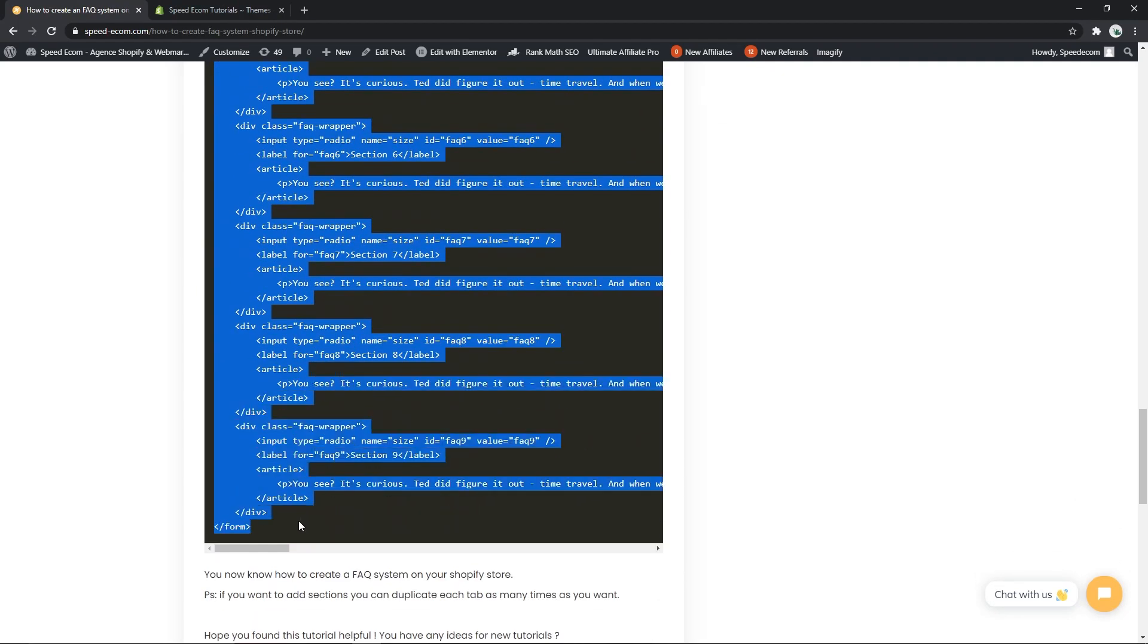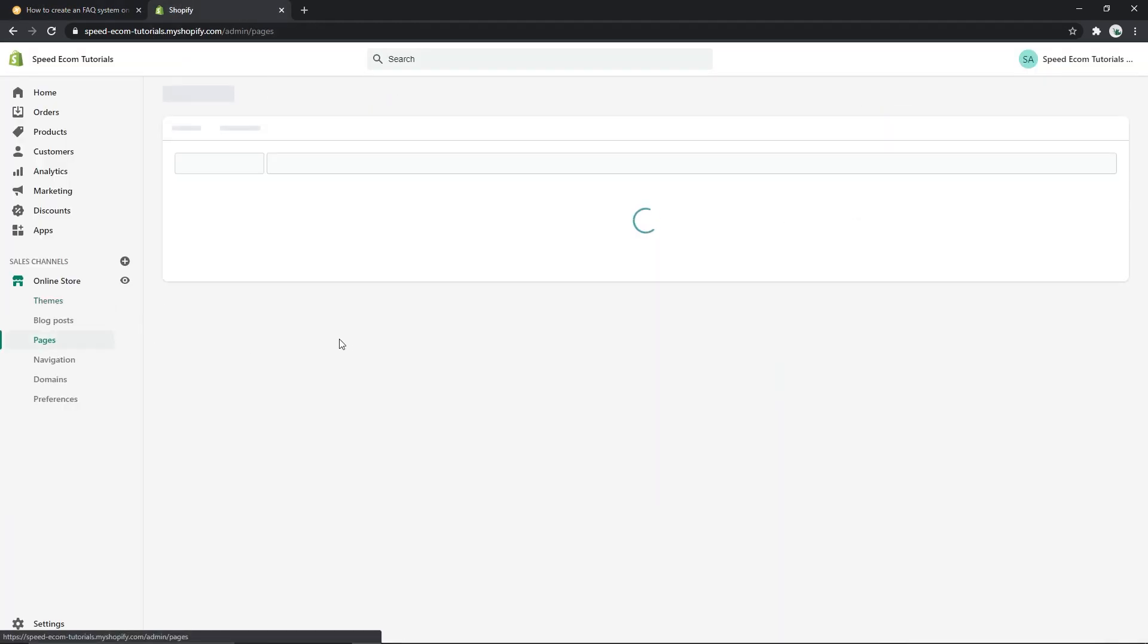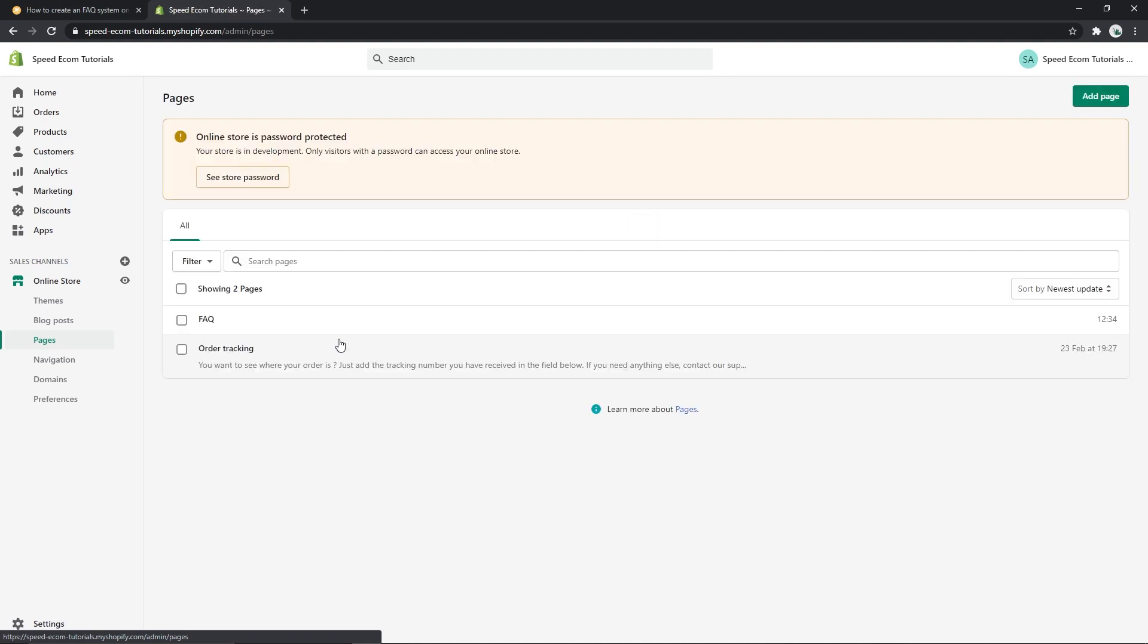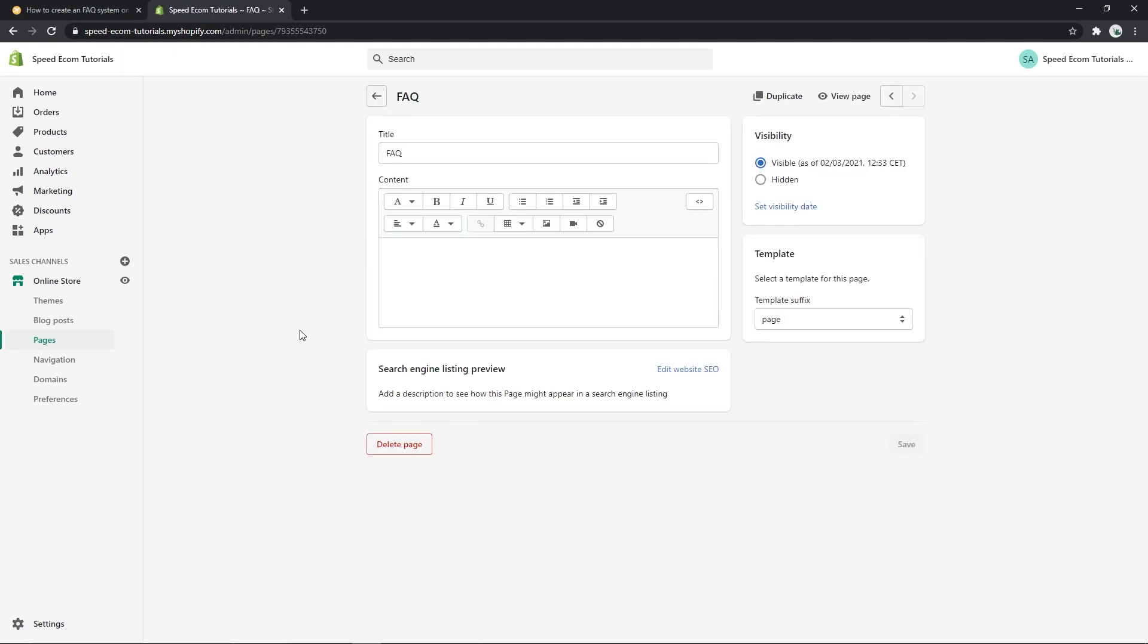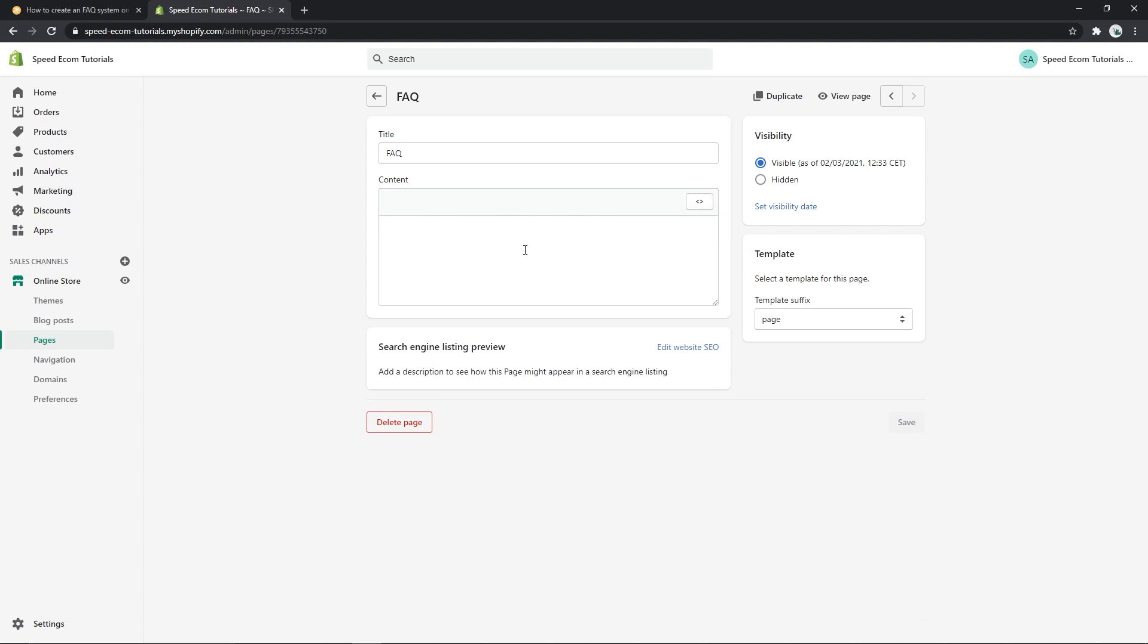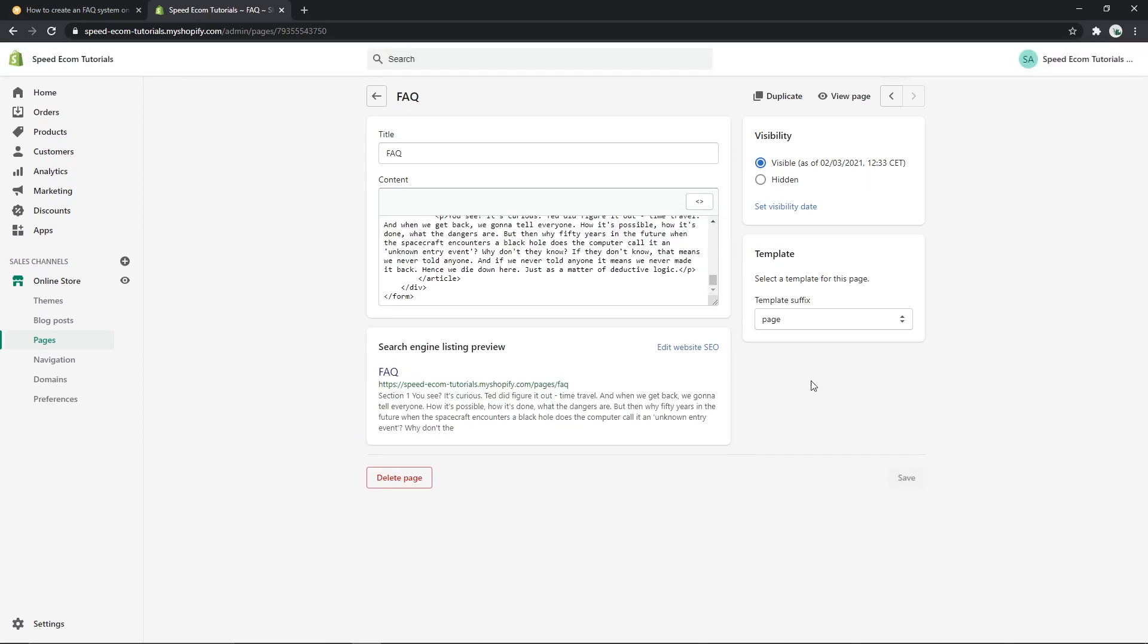There you go, you copy this and you go to your store. Then you will go to your pages here, you will create an FAQ page or you can name it whatever you want. Once you're in this page, you will switch to HTML mode and you will paste the code, then of course you have to save it.